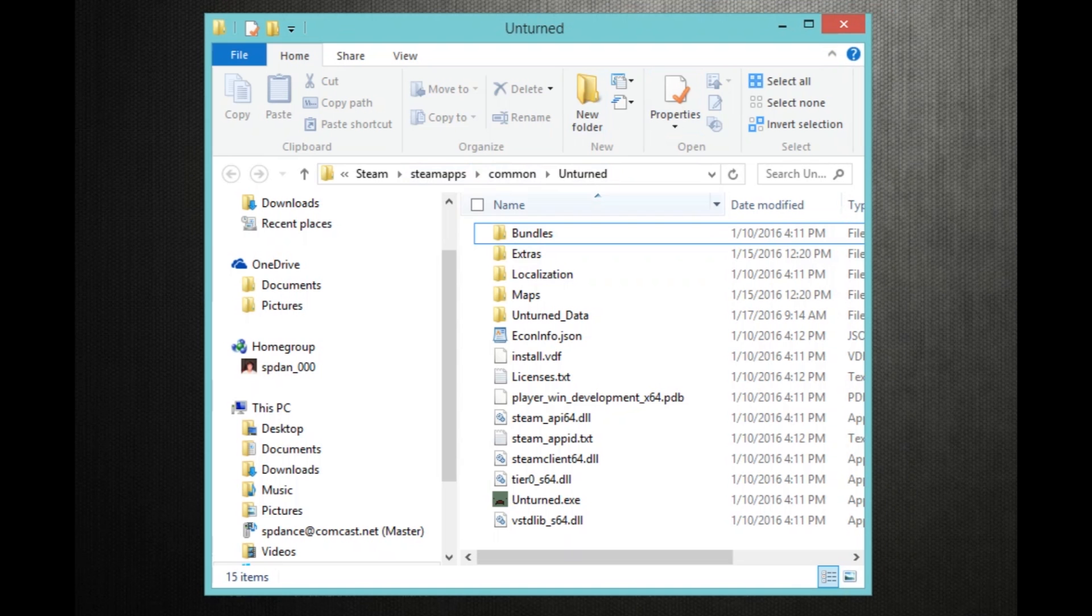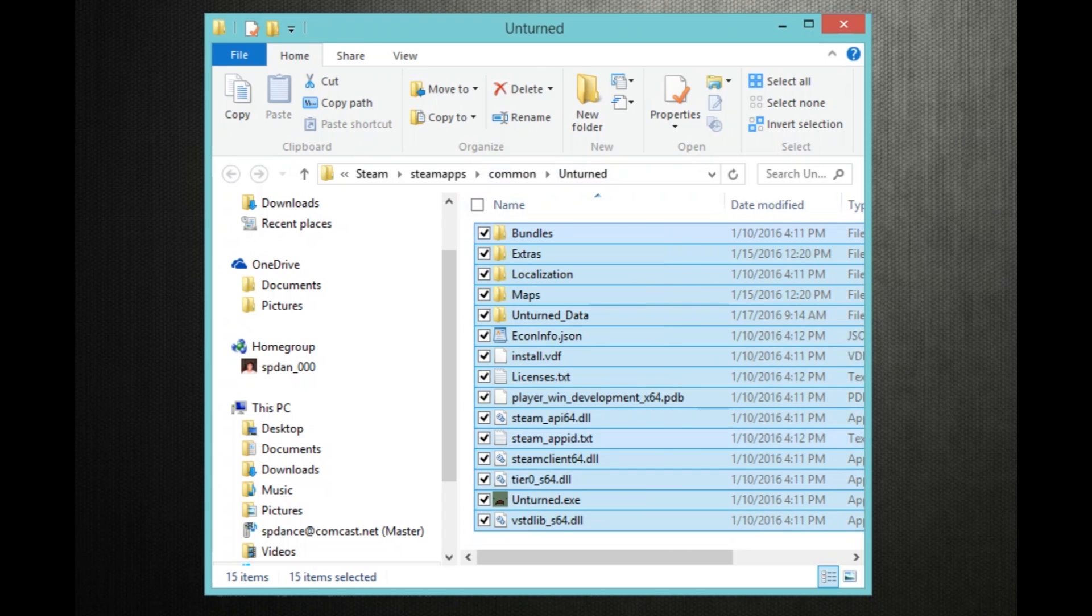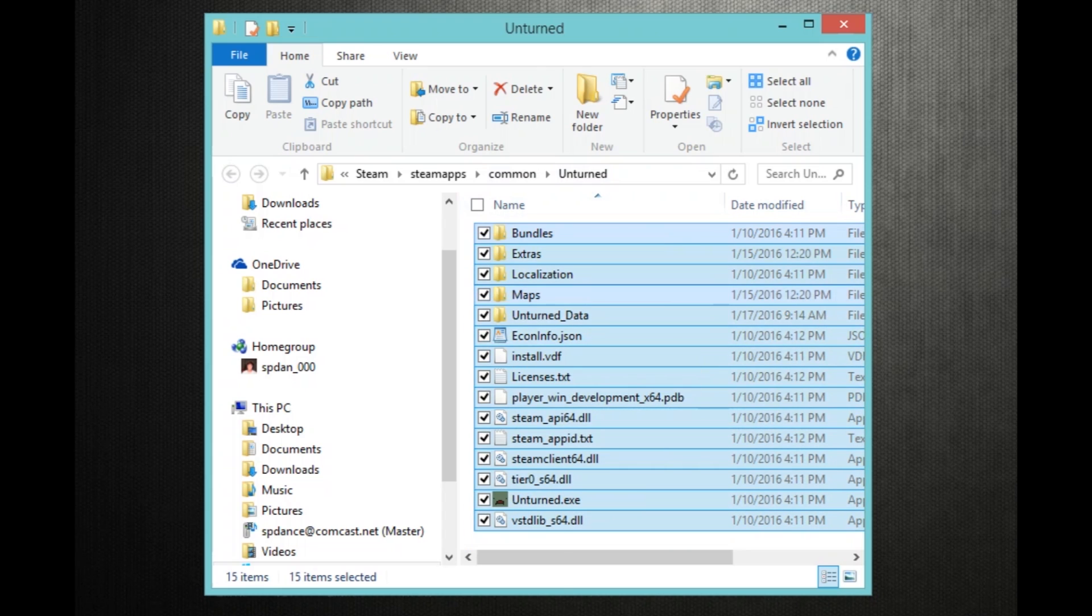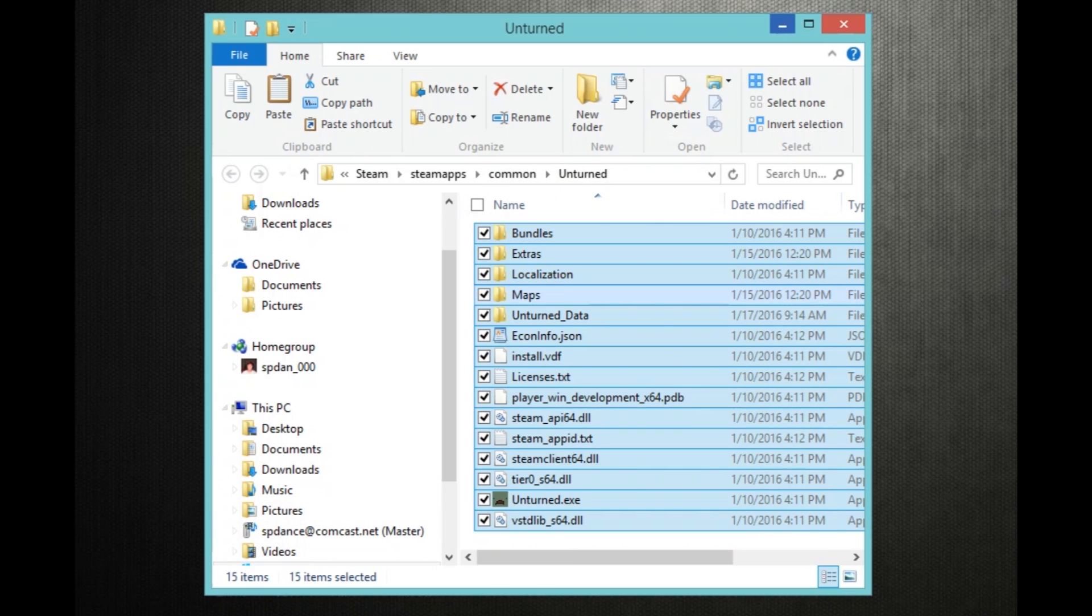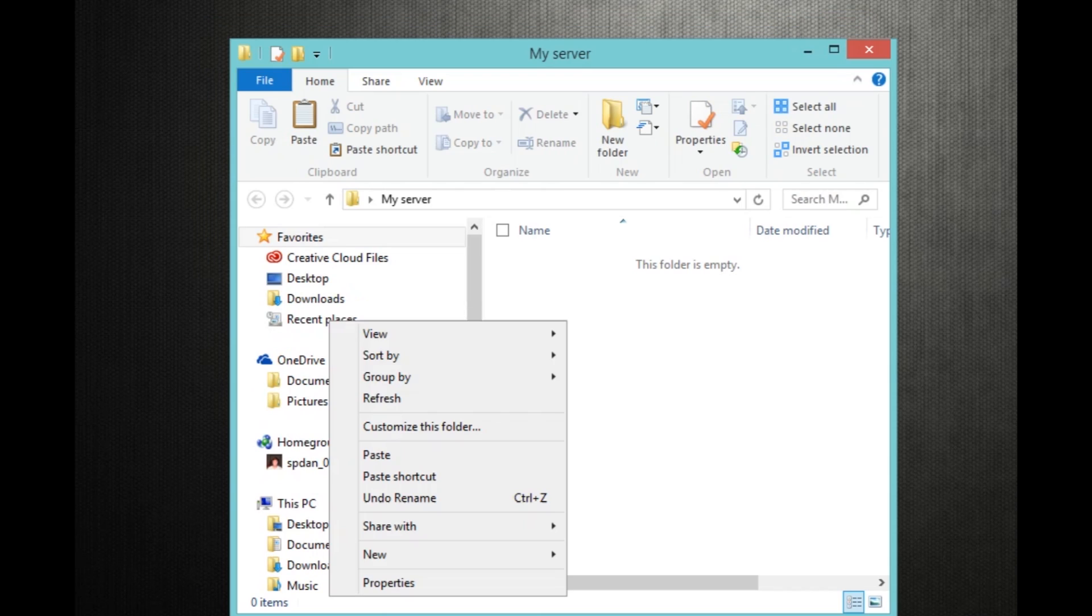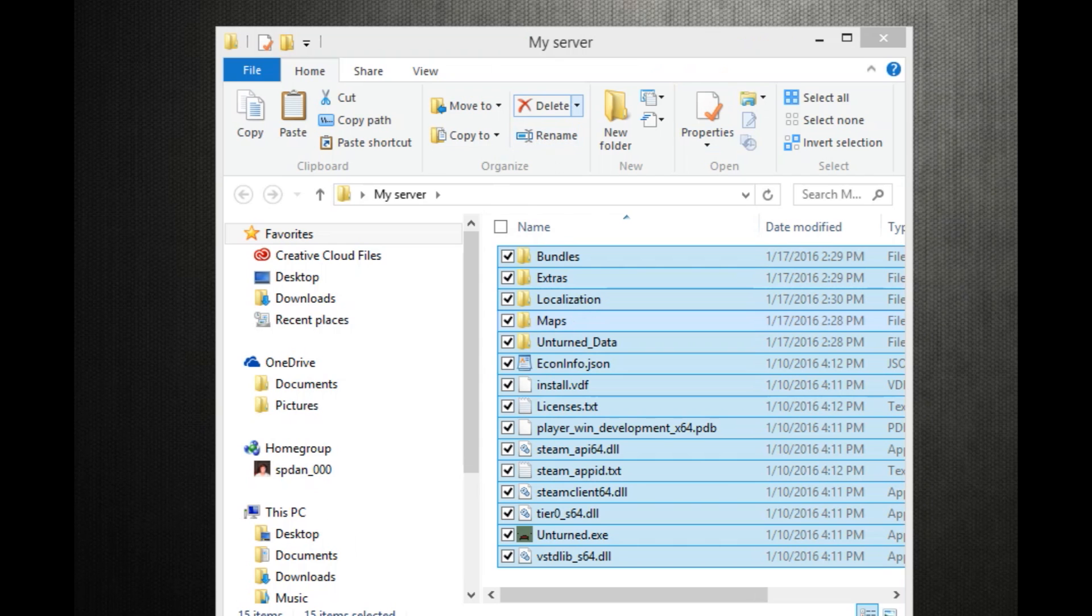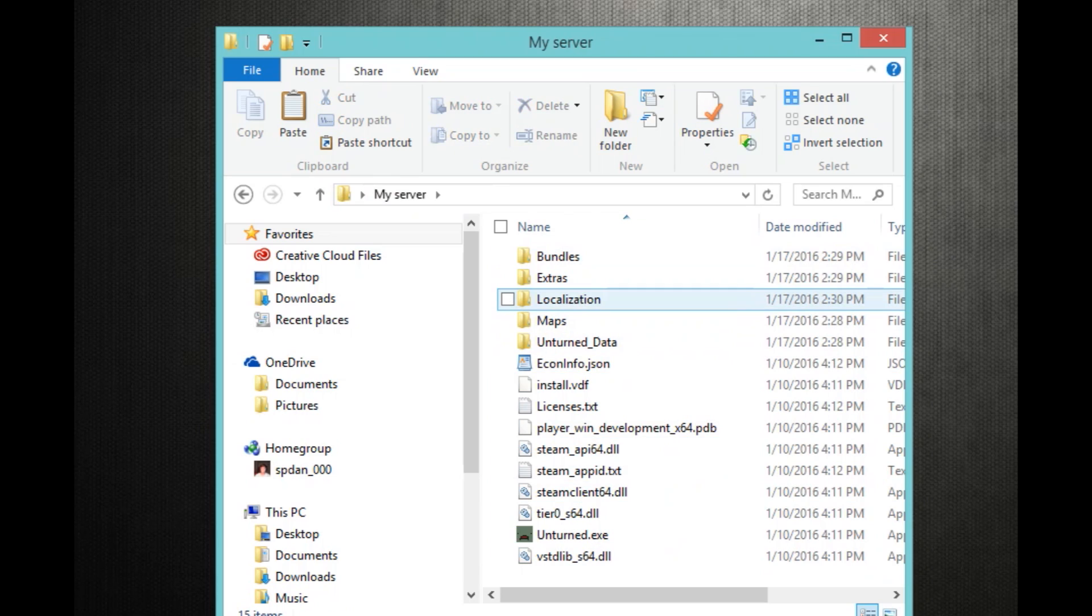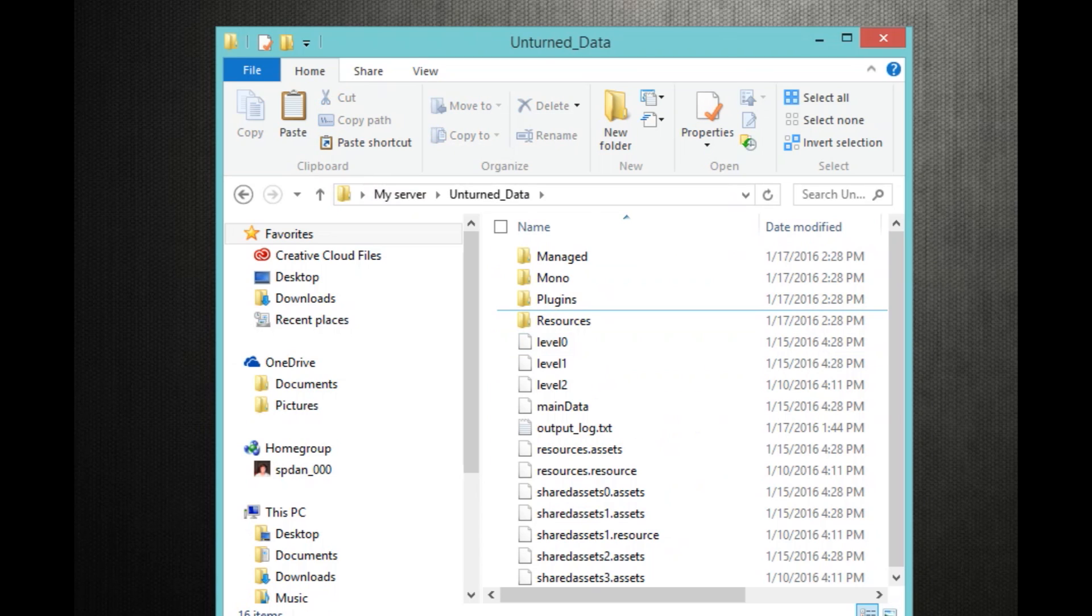So now what you want to do is go to local files and go to browse local files. Once you've gone to where your Unturned is directly installed to, what you want to do is take all these files, copy, and then paste it in your my server or your folder that you made. And it's going to take a while.